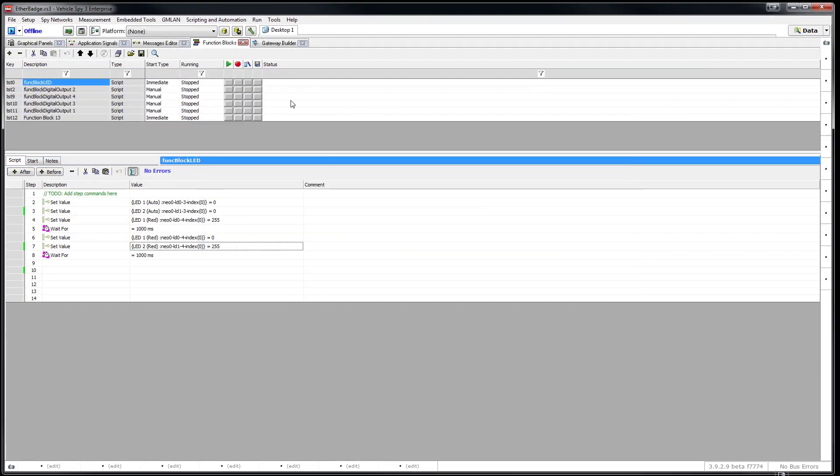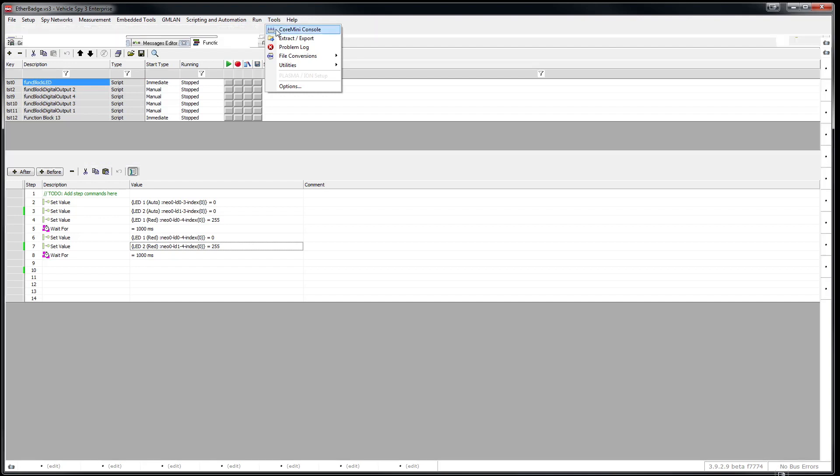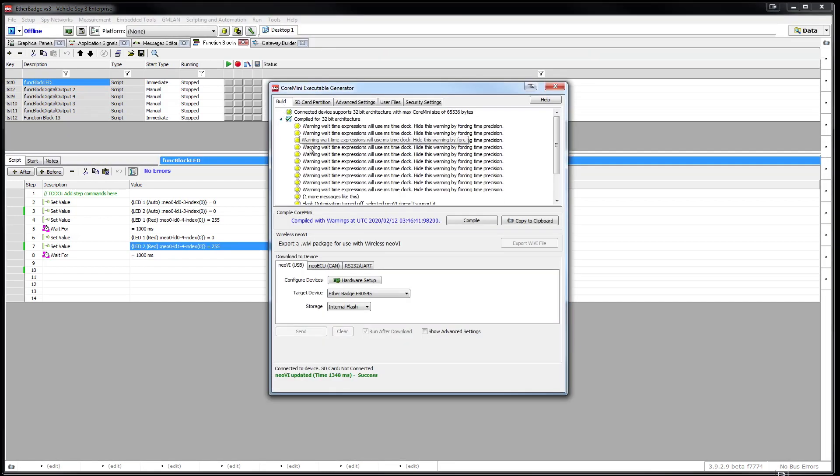You can use the Core Mini Console for loading Core Mini scripts into the EtherBadge so you can run the script without using VehicleSpy. To load Core Mini, click Tools, check the Run After Download, and Send.